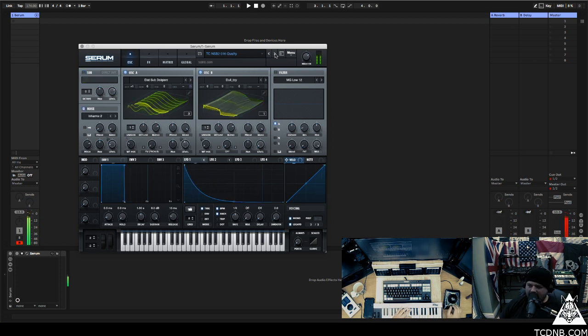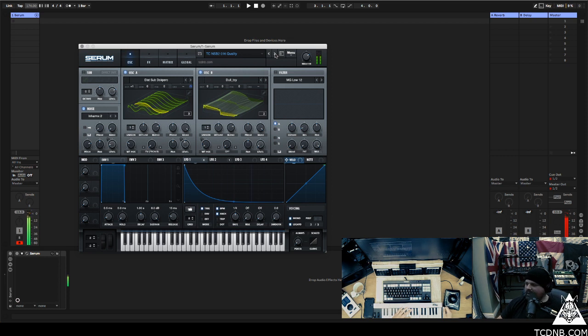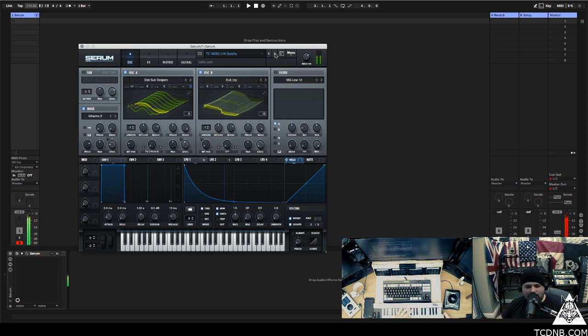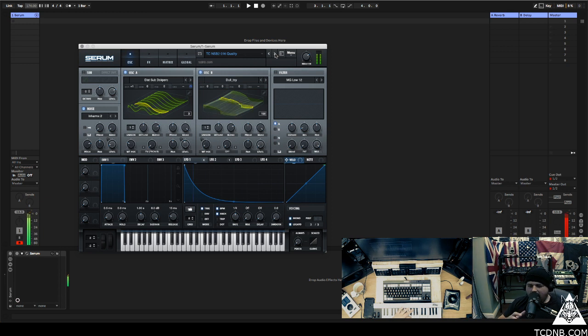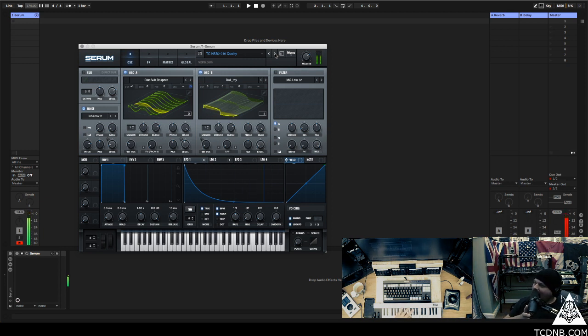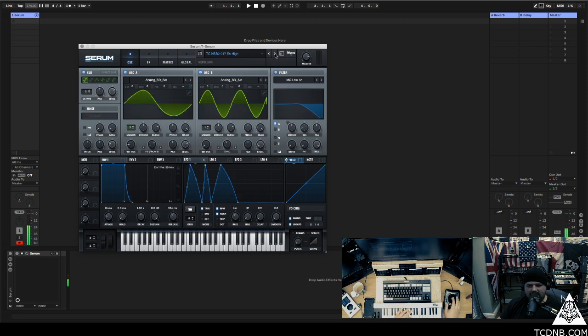This was like the intro to a tune, right. I'm gonna rinse these presets as well, so I'm doing 30 tunes in 30 days, 30 working days, and definitely using some of these in those tunes.